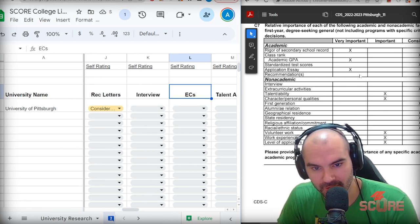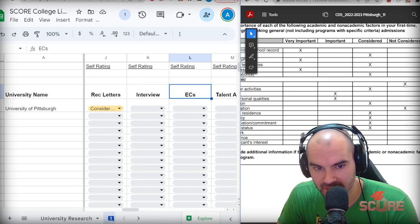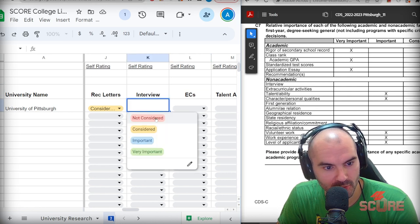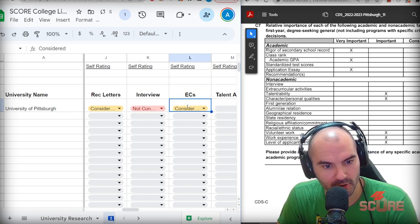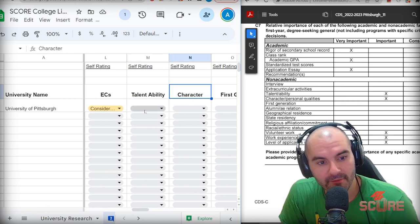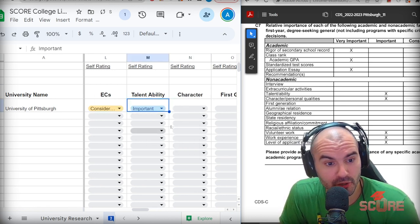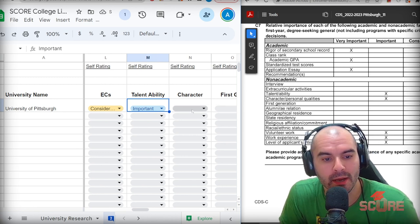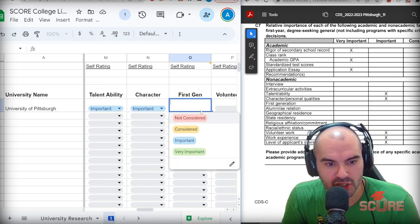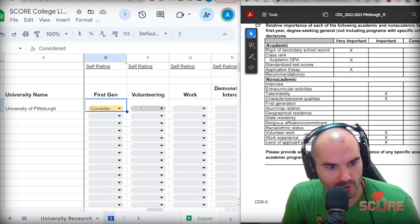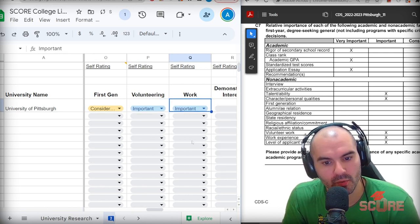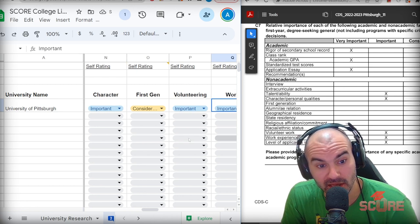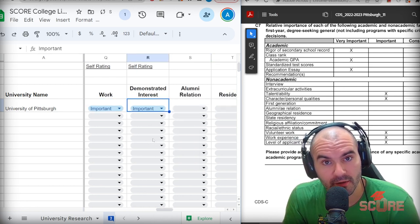Now we're getting into some of the non-academic factors. Interview, it says not considered. They don't consider the interview. Extracurricular activities are just considered. Not the most important factor over here at Pitt. We got talent and ability. If you've got special talents and abilities, good for you because that's important here at Pitt. And so is character and personal qualities. First generation is just considered. Volunteering is considered important. Work experience, also important. If you've got some work experience, they like to see that over there, which is interesting.